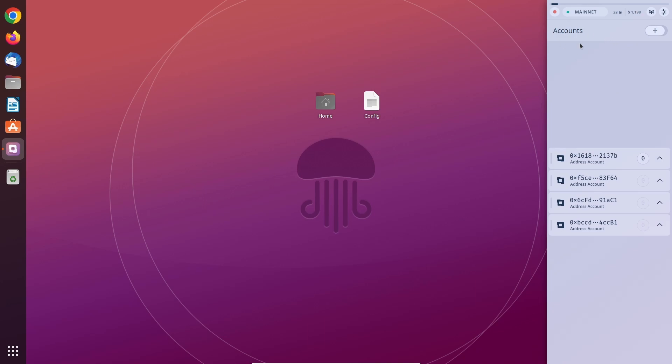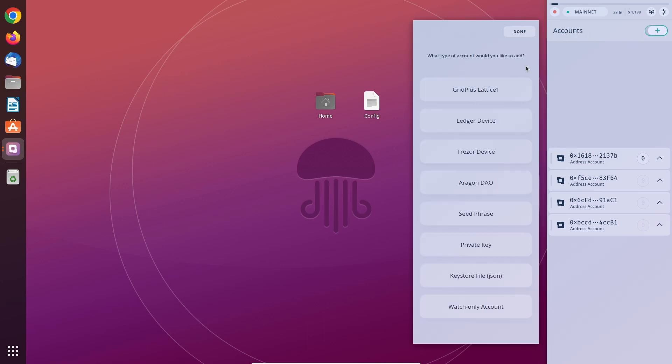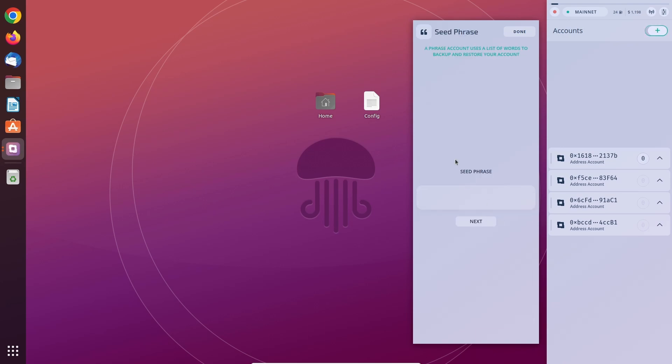From here you can choose what type of account you want to add, like a Ledger, a seed phrase import, or just some watch-only accounts which are a cool option. If you're using a software wallet, you would just type in your seed phrase when you click on seed phrase and then import it via next.